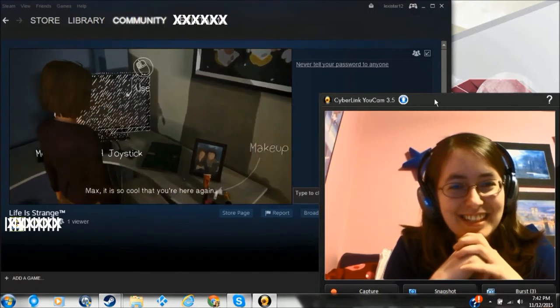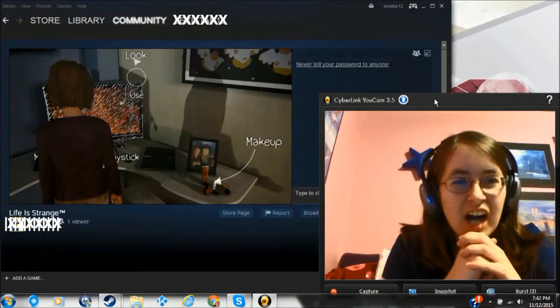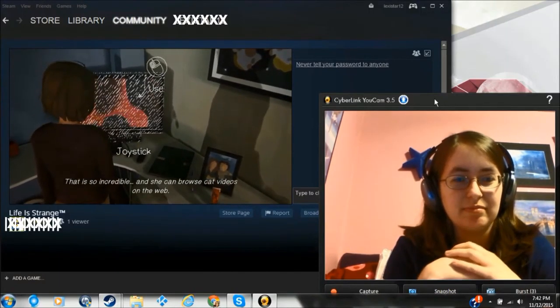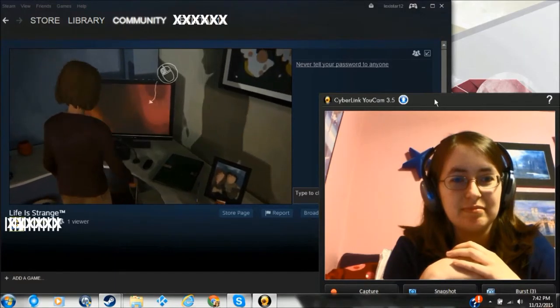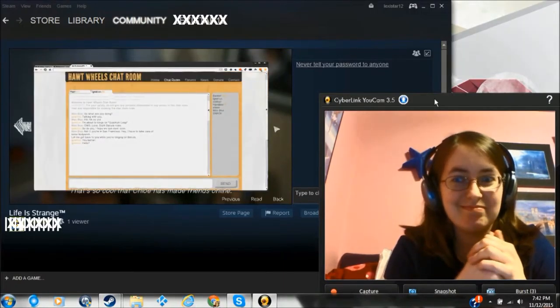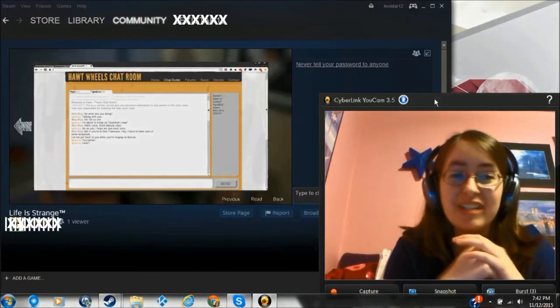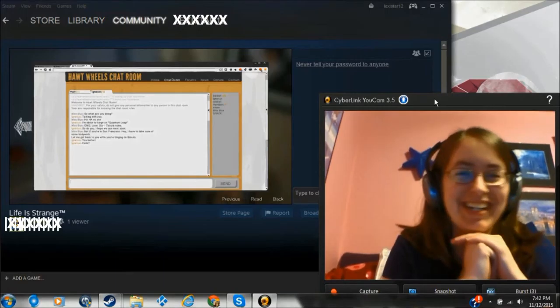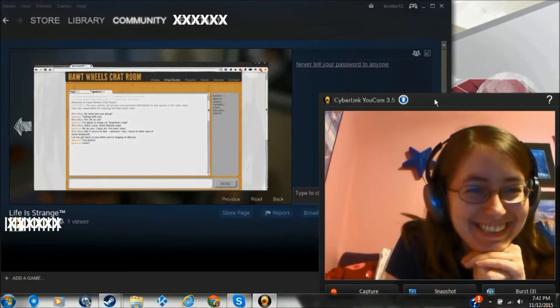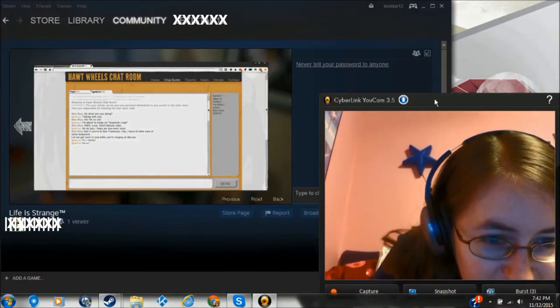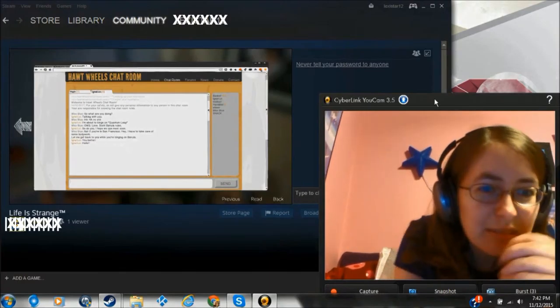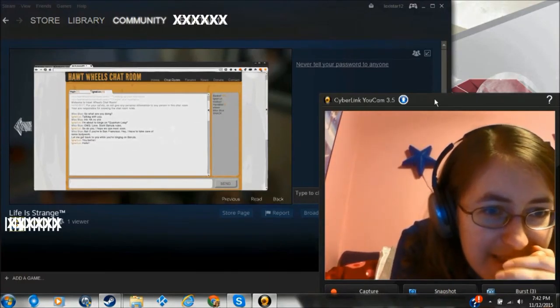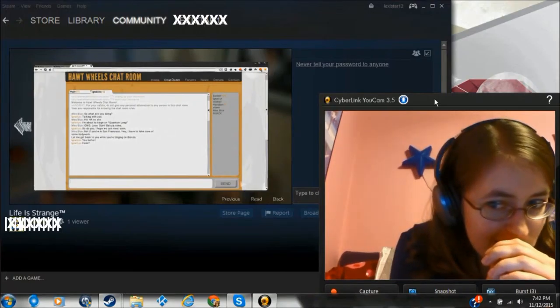Max, it's so cool that you're here again. I'm glad you think so. That is so incredible. And she can browse cat radios on the web. Chloe is still a punk at heart. But she can't stage dive anymore. Well she could technically still stage dive. That's so cool that Chloe has made friends online. This is my girlfriend. Let me get back to you. I'm trying to think what did we change.